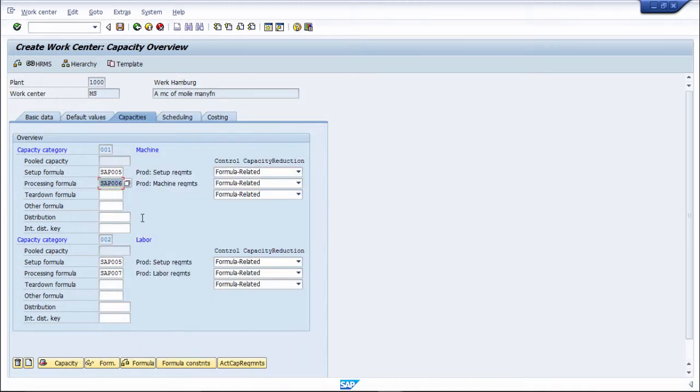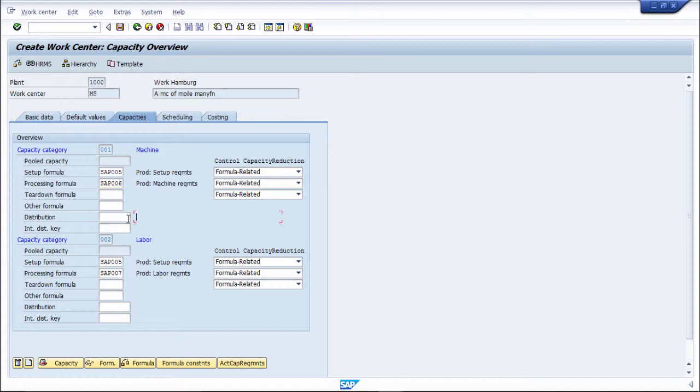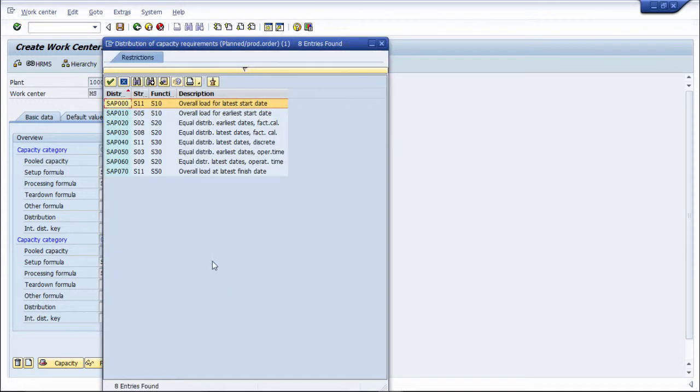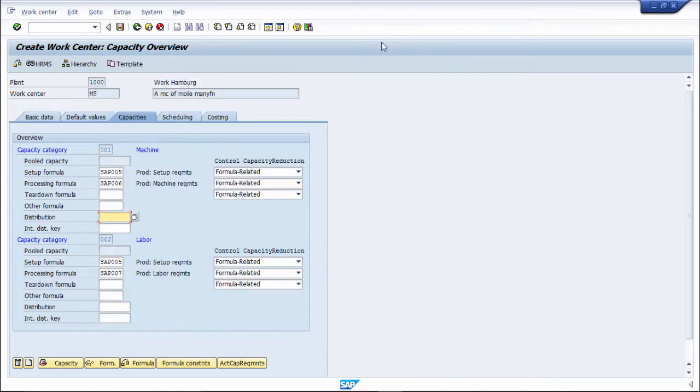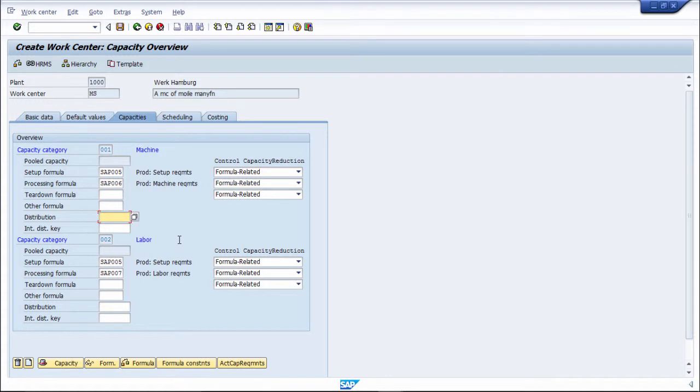So next is teared on formula, then other formula is also present. Then distribution, equal distribution or load distribution, how distribution you want to do, you want to make on your work center like this. The same way in capacity category you can maintain for labor also. This is first for machine, then second for labor.